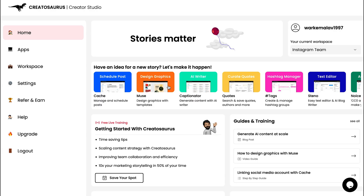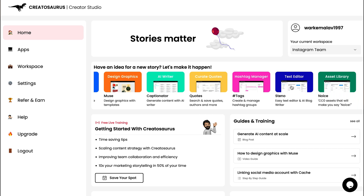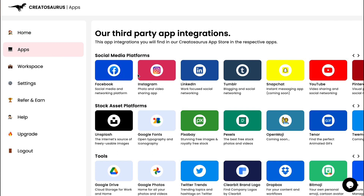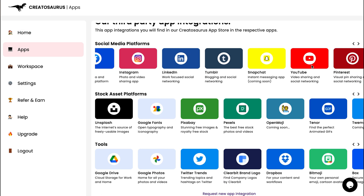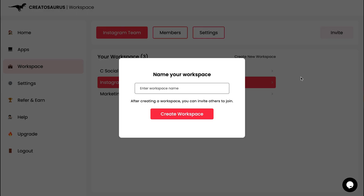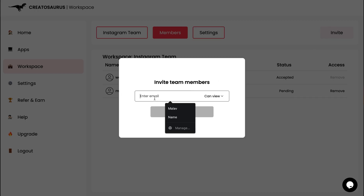Creatosaurus has every marketing tool you'll ever need. First things first, the Creator Studio. This is going to change the game for you. You've got Cash for managing and scheduling social media posts, Muse for creating dope graphics with templates, Captionator for generating AI written content, and a whole bunch of other tools. There are over 20 third-party integrations for apps like Facebook, Pixabay, and Google Drive, and it's easy to organize everything into workspaces and add team members to your Creatosaurus account.